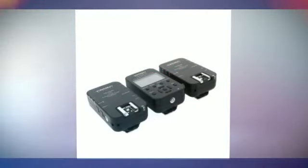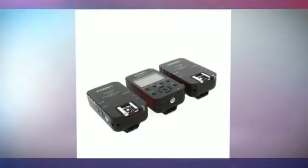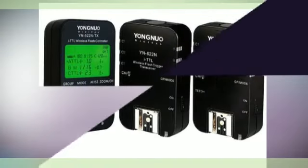When you prepare to upgrade YN622NTX first time, please download the Driver and Software Package YN Trigger Updater.